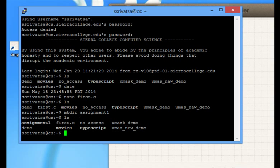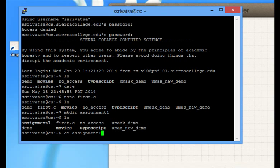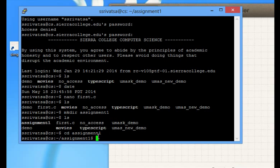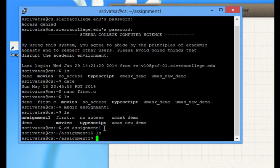You can navigate into the folder assignment 1 as cd assignment 1. You are now into this folder assignment 1. If you give command ls, you would see nothing because we did not create any files in this folder. cd stands for change directory.